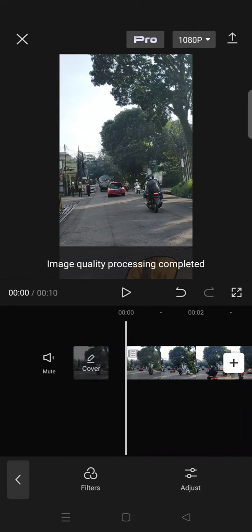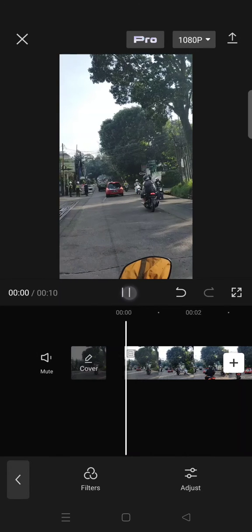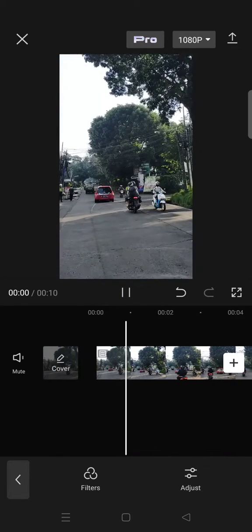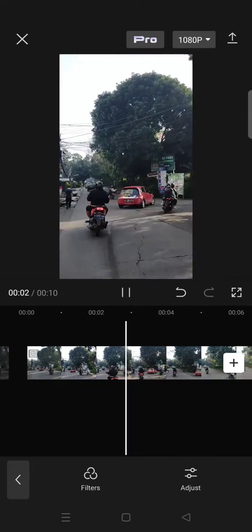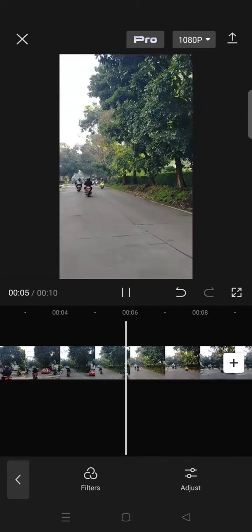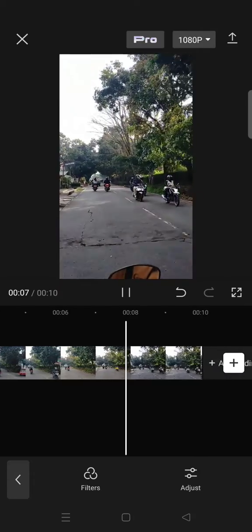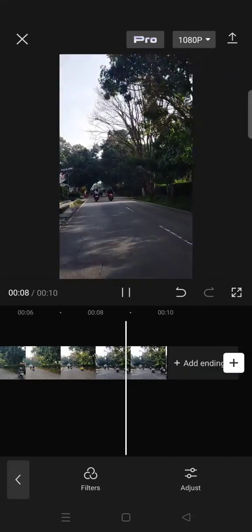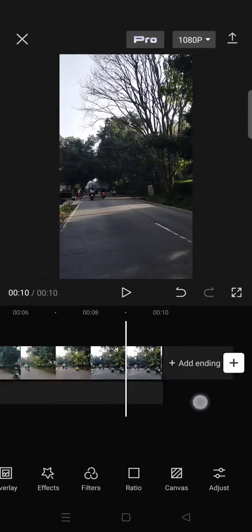Okay, so now the image quality processing has been completed and you can just preview the result by playing your video. You can see now the flicker is not really visible on my clip and that's basically it.